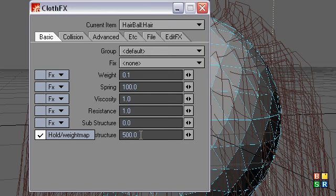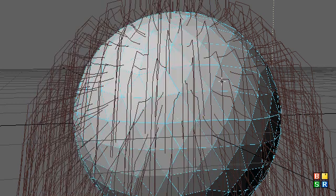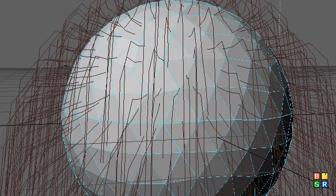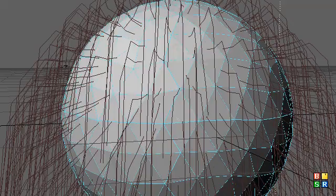But the hold structure is 500. So it's going to wiggle around a little bit, but it's going to pretty much stay where it's supposed to be. So let's do a calculation and see what kind of a difference that yields.